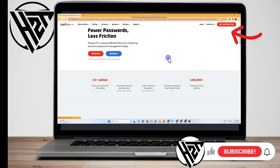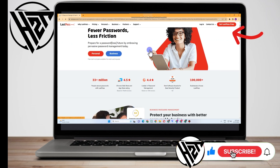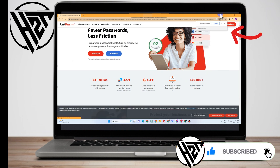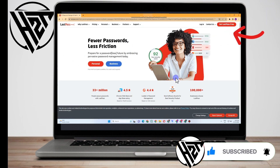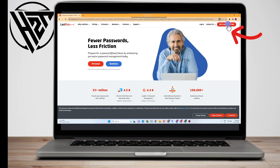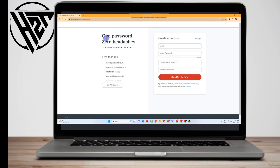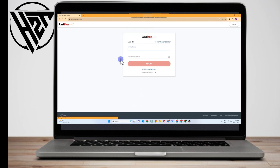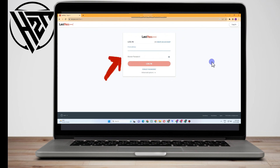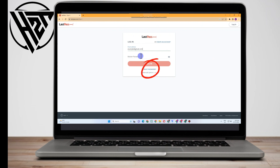If you don't have an account yet, you can click 'Get LastPass Free.' But if you have an account, all you have to do is click 'Login.' Here you just have to enter your email address and then type your master password. But the problem is you forgot your master password, so how are we going to recover that? There are a few methods to recover your master password.